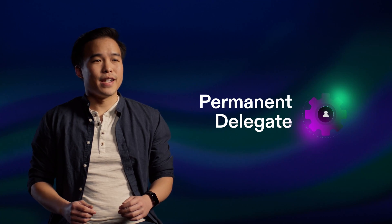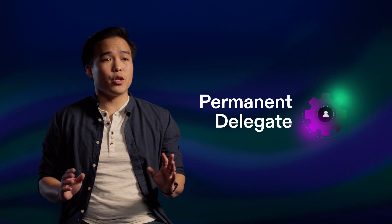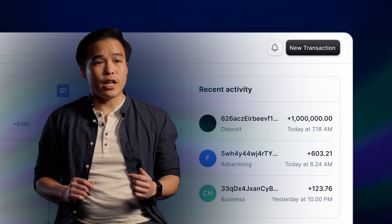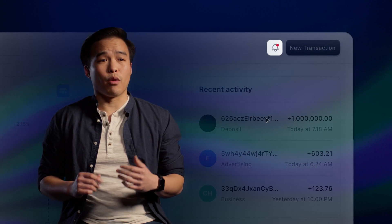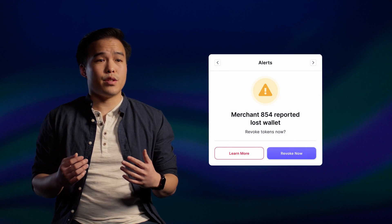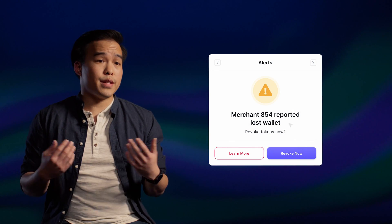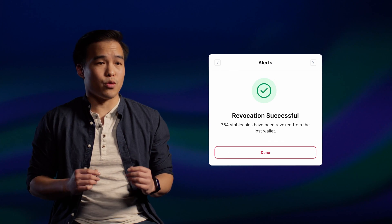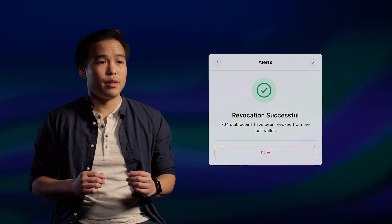Suddenly, previously sensitive actions like merchant settlement flows and payroll are now possible on the blockchain, because one can make these kinds of payments without the amounts being public information. The permanent delegate token extension is a powerful extension designed to give the token issuer absolute authority over tokens that they issue. The extension is intended for tokens that require revocation ability, such as licenses or credentials, as well as stablecoins or securities tokens that have ownership and compliance requirements. Because the issuer can transfer or destroy tokens at any time, this extension must be used carefully.